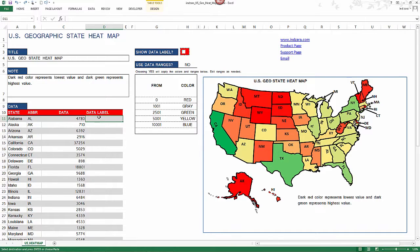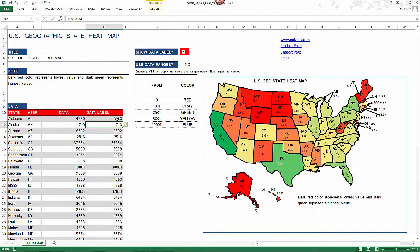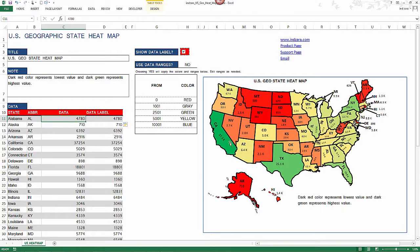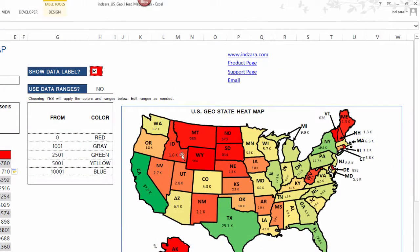Data label is what you want to display on the map itself for each data point. To make data labels appear on the map, check this box — and now you see all zeros because the data label column doesn't have any data yet. If you want the data itself to appear, just set the data label equal to the data column and hit enter. Now all rows will take the data from the data column — so Alaska shows 710 and the data label is also 710. Large numbers are shown either in thousands with a 'K' symbol or in millions with an 'M' symbol.